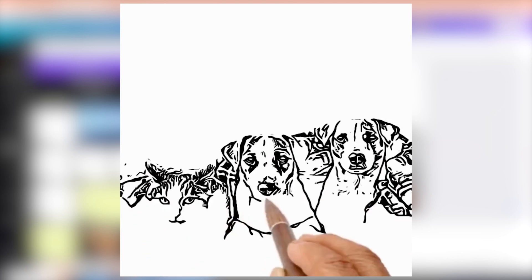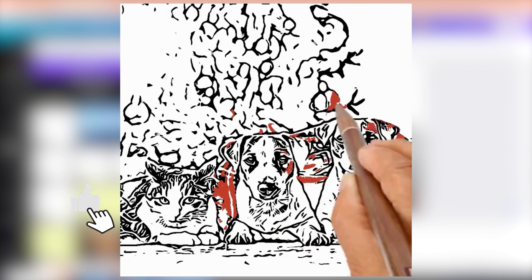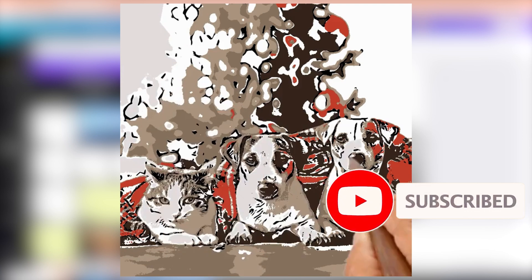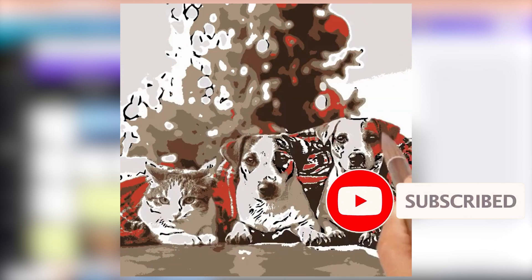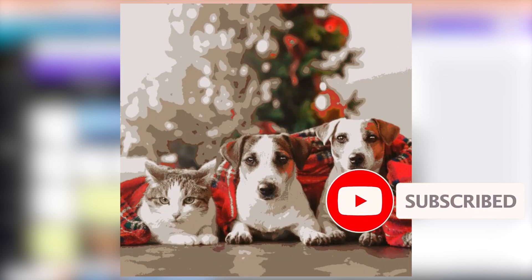So I hope you like this quick tutorial. Click like and you can subscribe to my channel. See you!